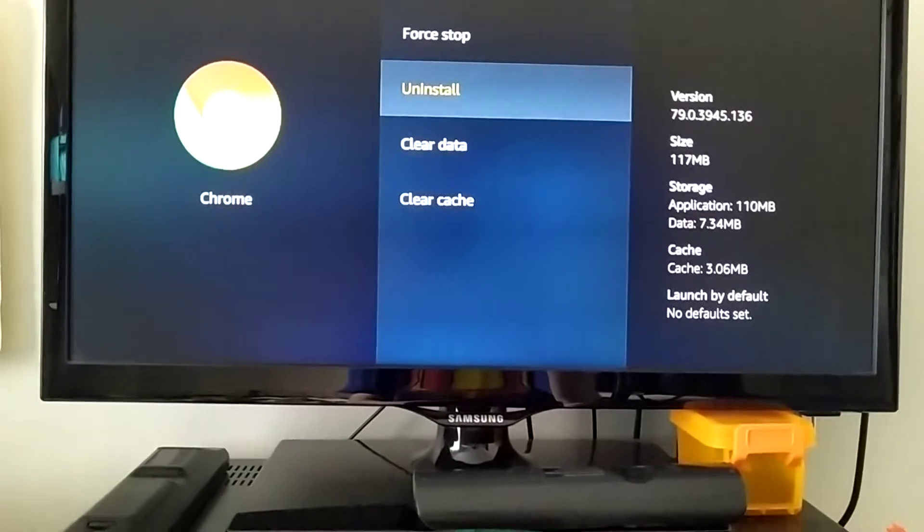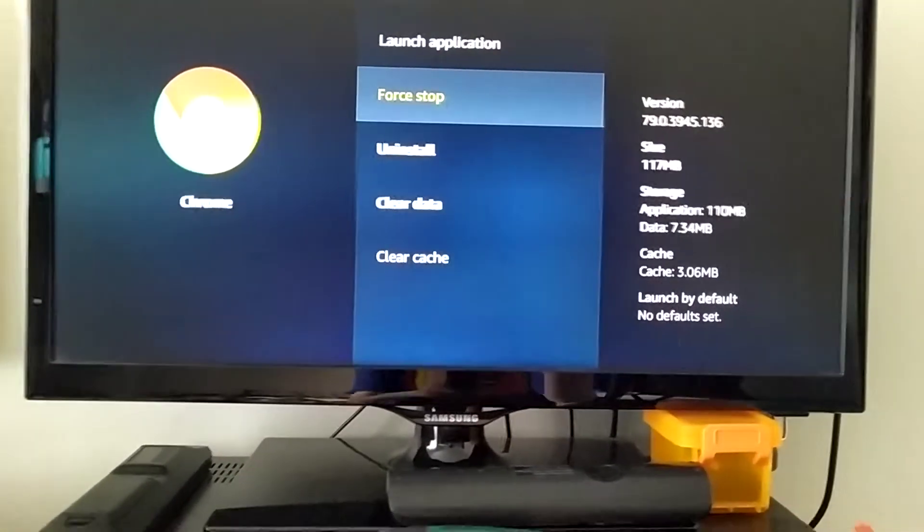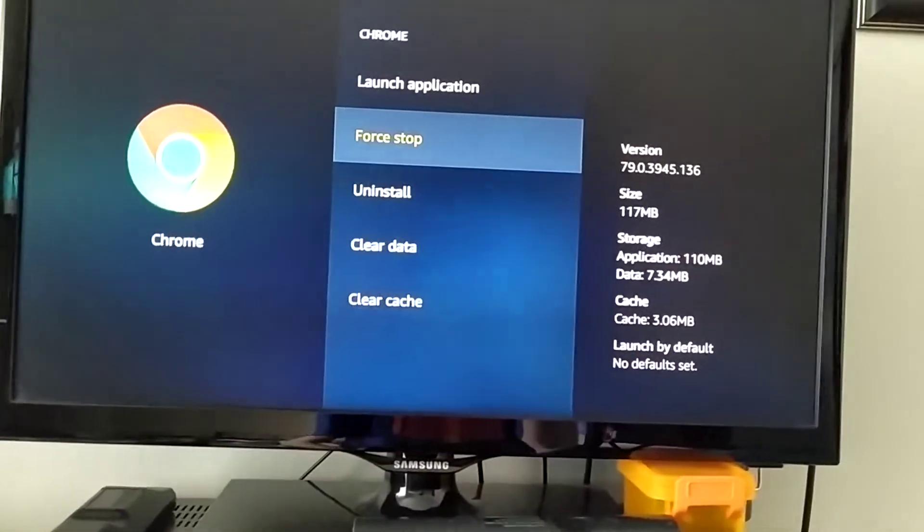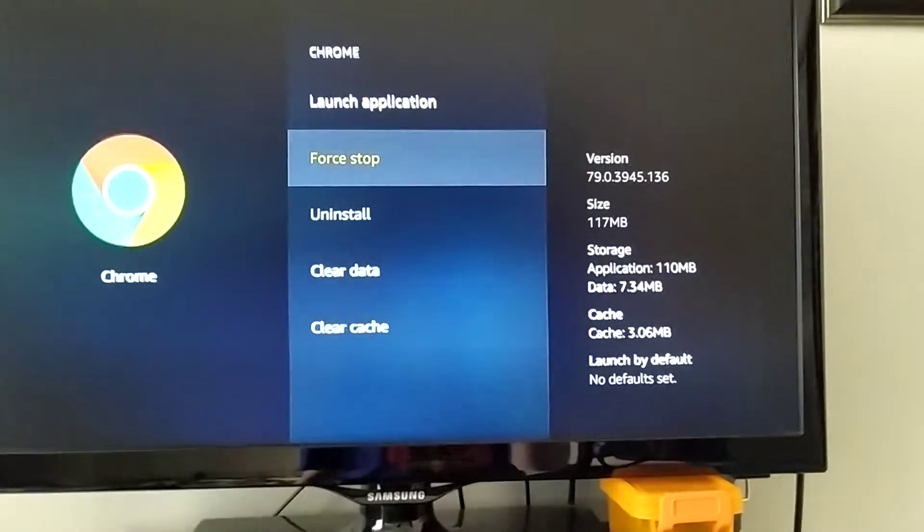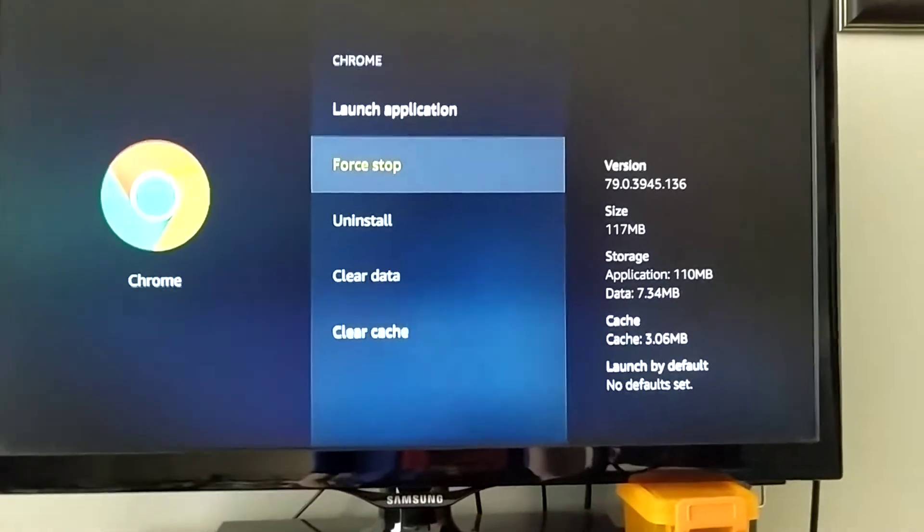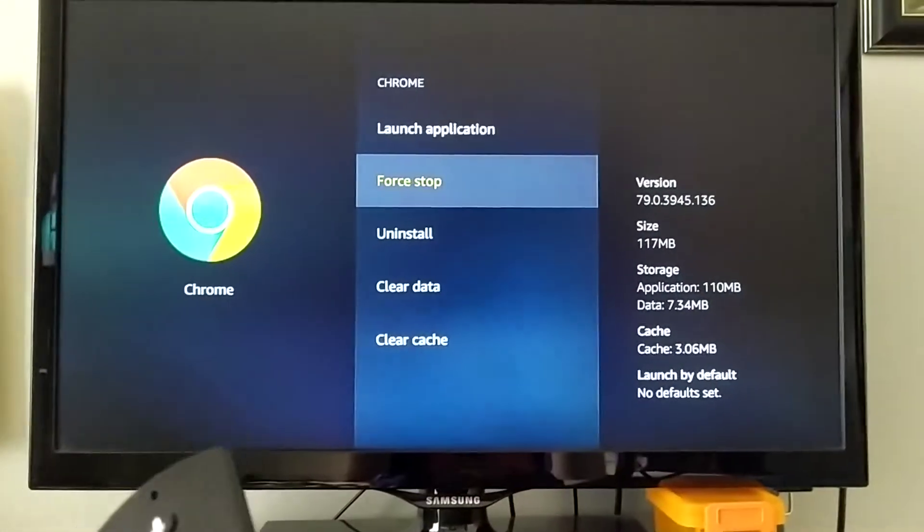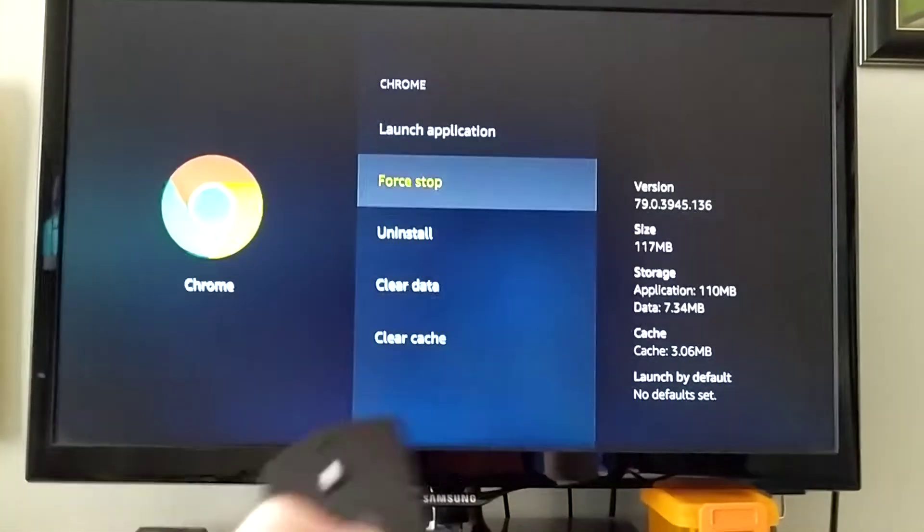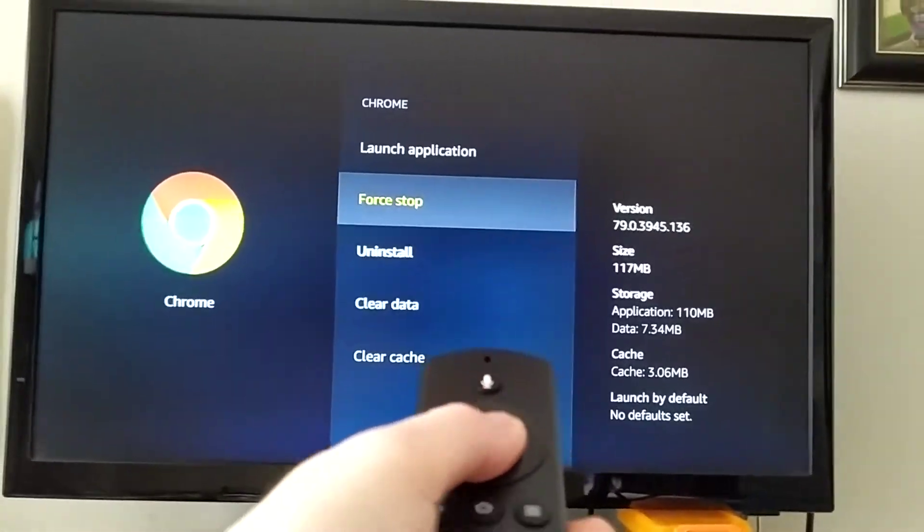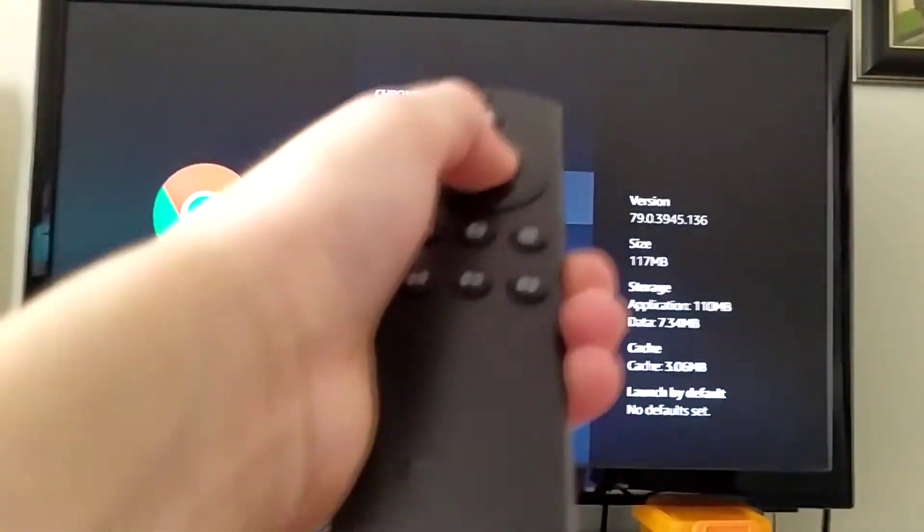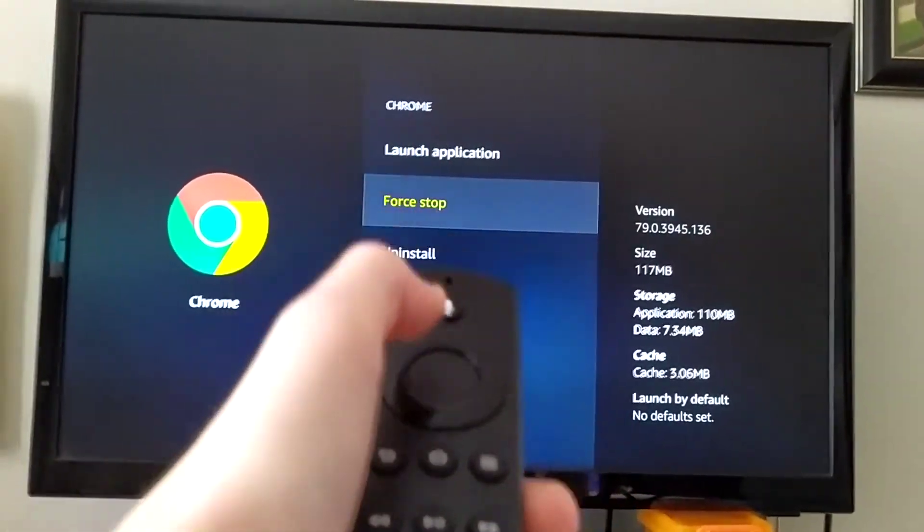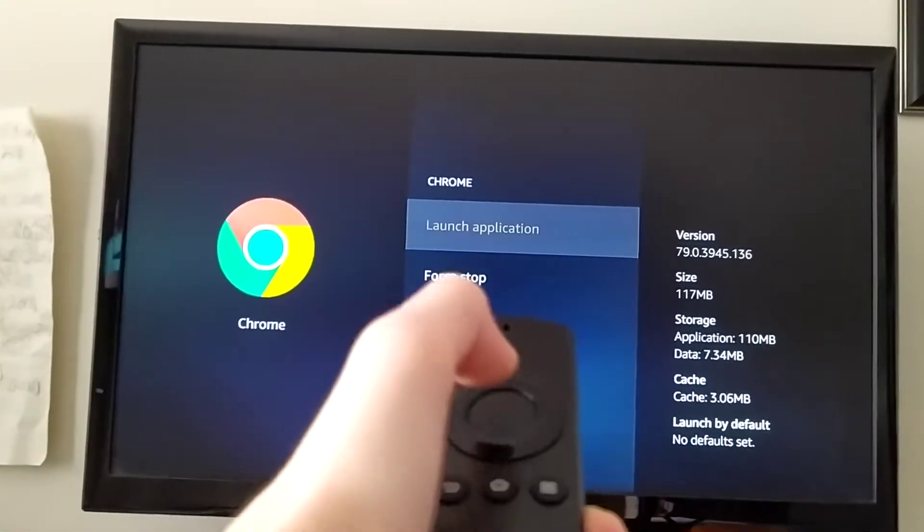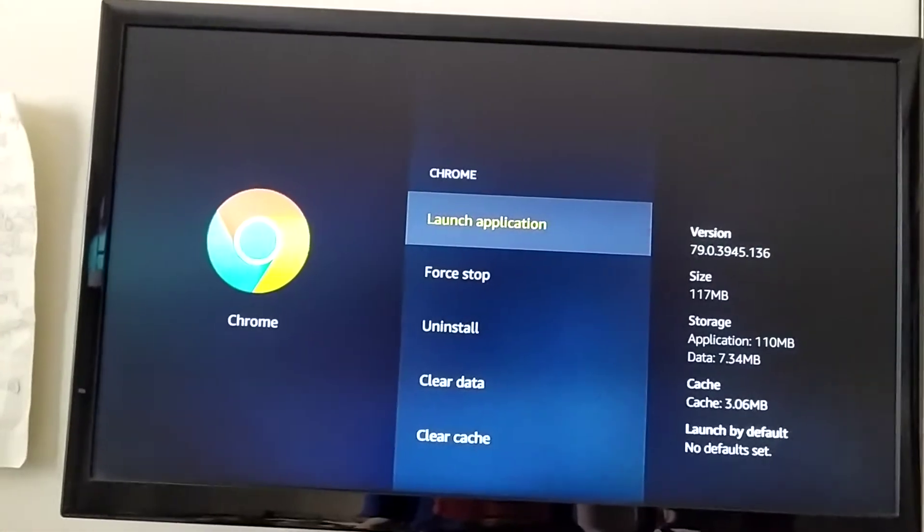And then you could say Force Stop. And it will access... It will not say anything. It will just close already. Because I already tried it. Then press it again. And then press Launch Application.